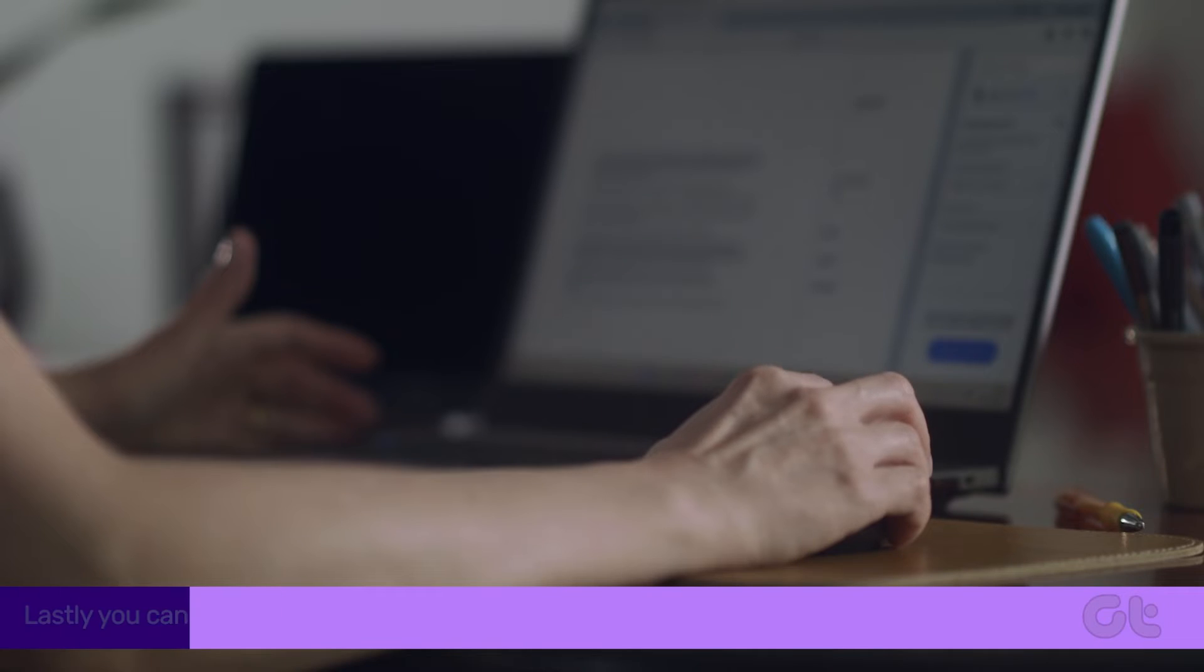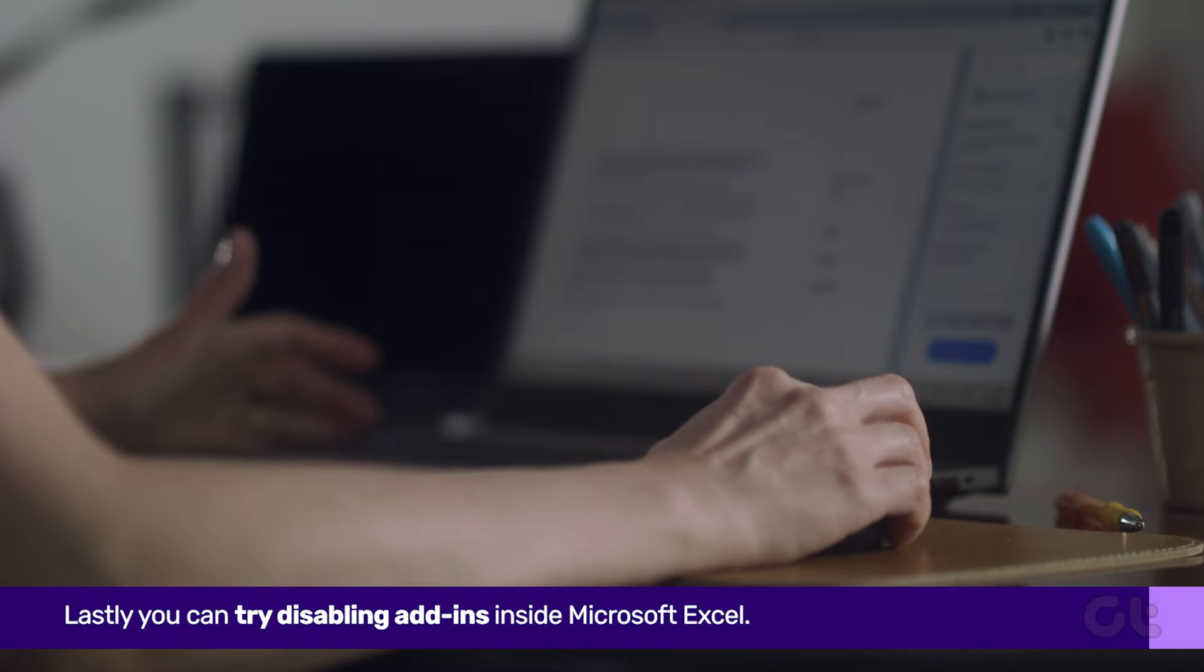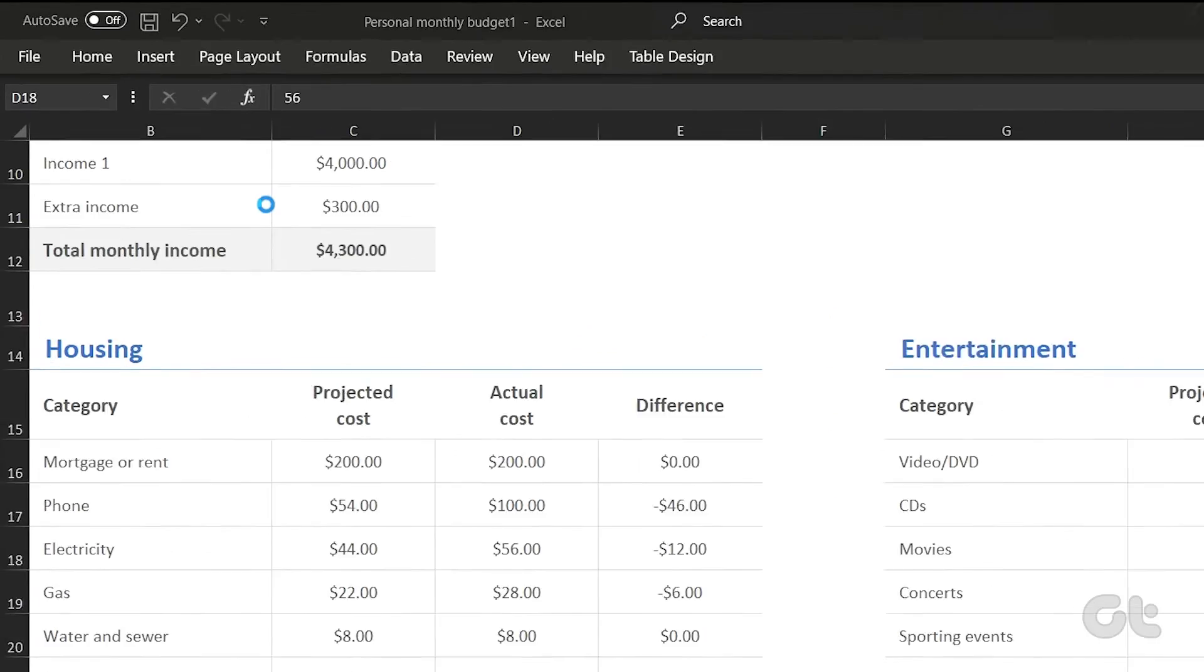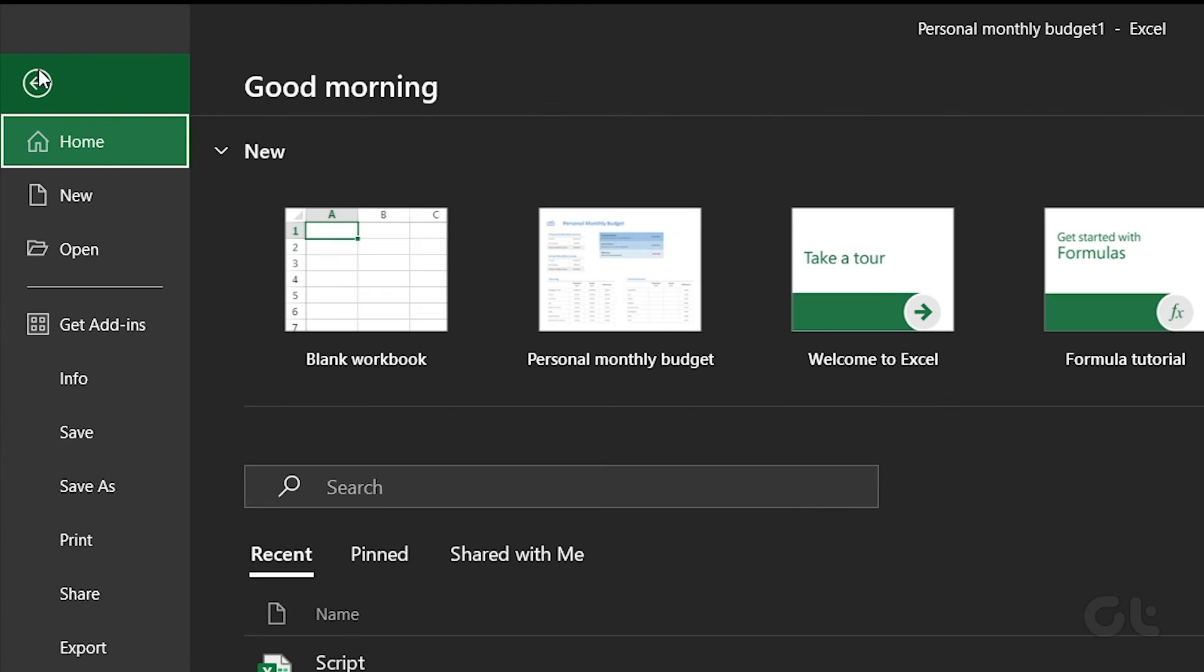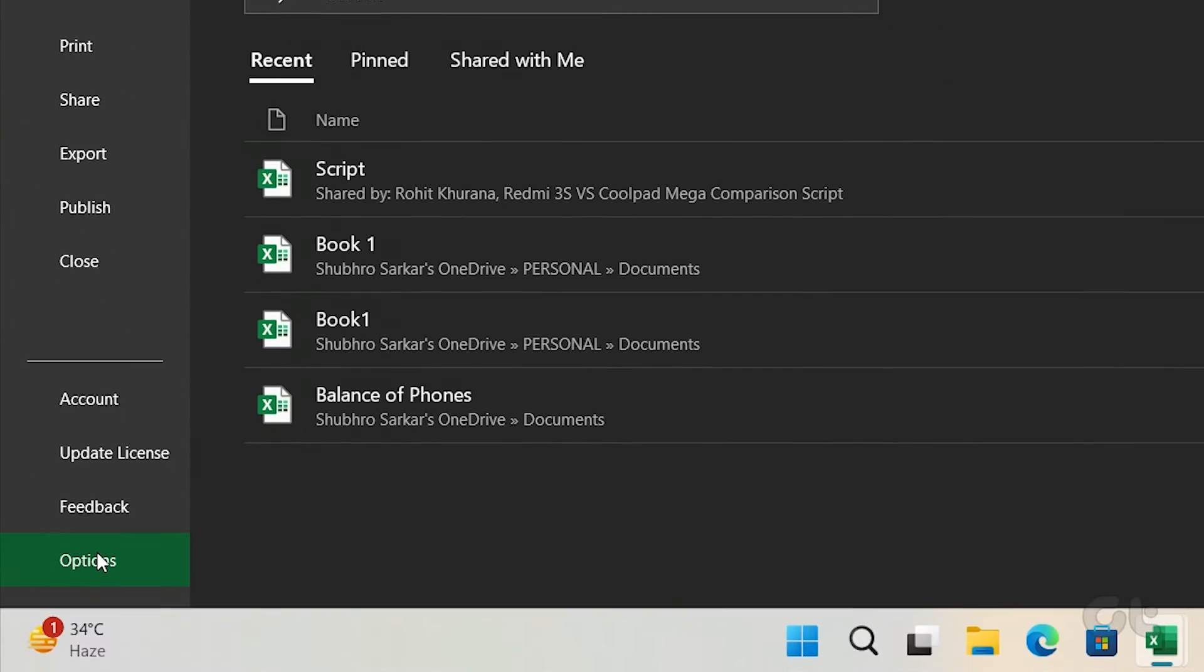Lastly, you can try disabling Excel add-ins. To do that, open Excel and click on the File option in the toolbar.